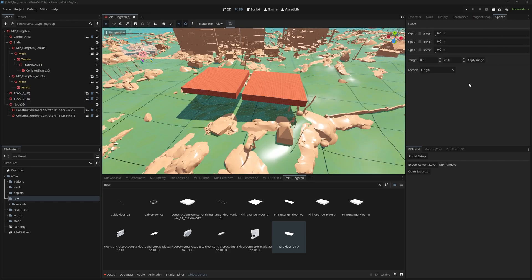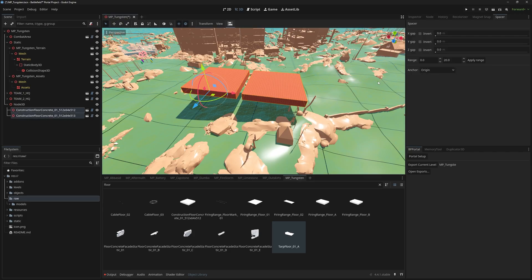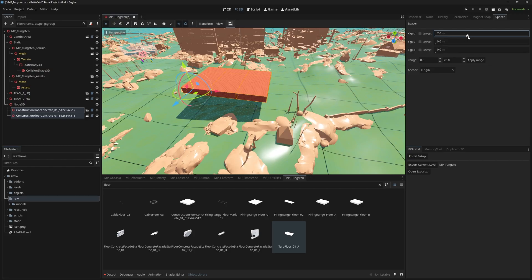The spacer lets you space objects on the three axis based on their anchor point or based on their collision shape. You can also invert the axis and specify the range you want to work with.